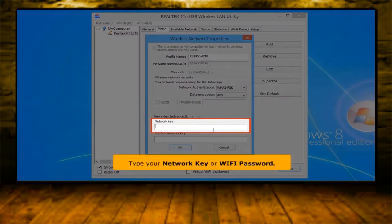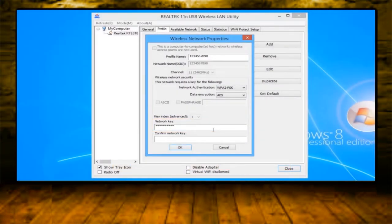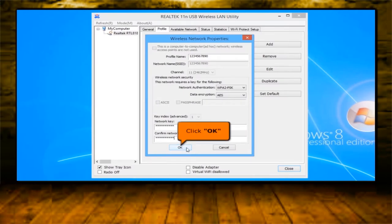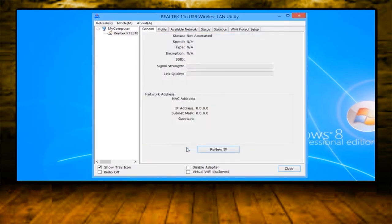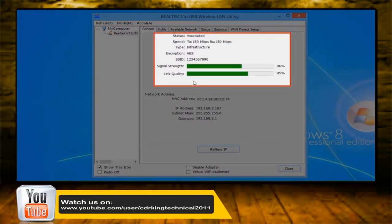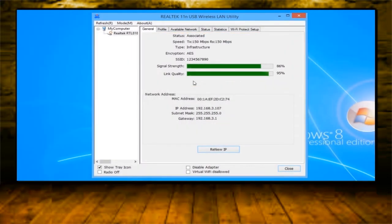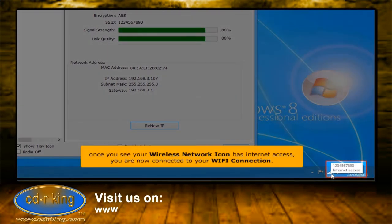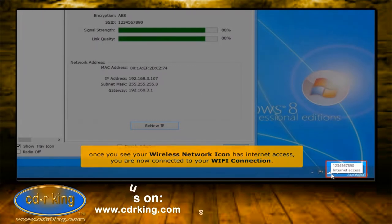Then click the add to profile button. Type your network key. For confirmation, retype your network key. Click the OK button. Please wait while your network connects. Once you see the wireless network icon has internet access, you are now connected to your Wi-Fi connection.